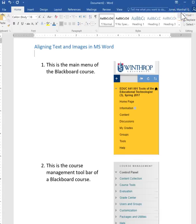This is Marshall Jones at Winthrop University and I want to show you how to align your text and images in Microsoft Word.